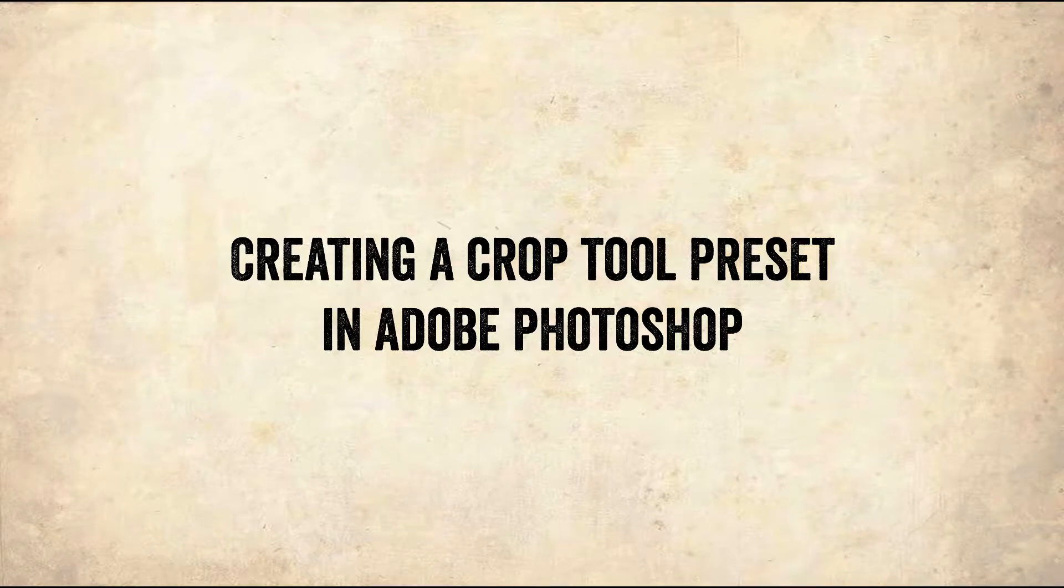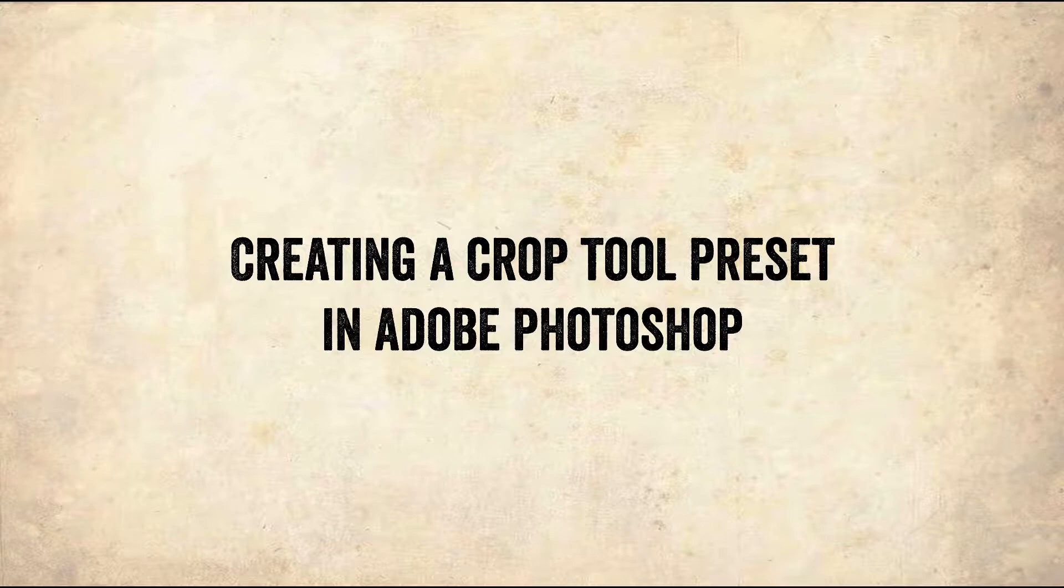This tutorial will show you how to create a Crop Tool preset to allow you to quickly crop your photos to 10 inches wide or tall by 200 dpi.